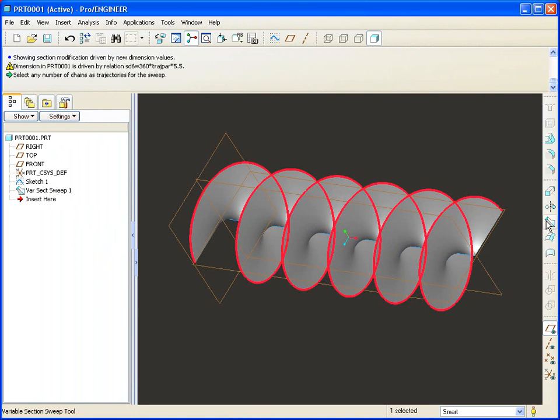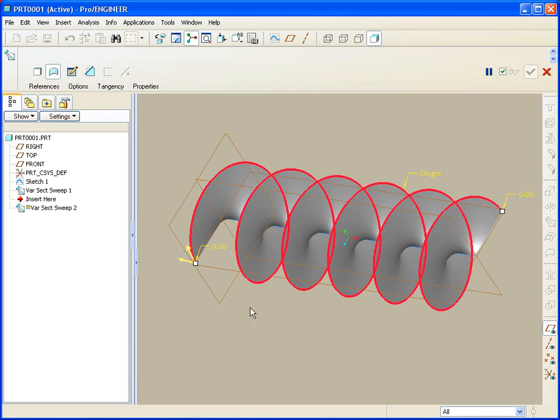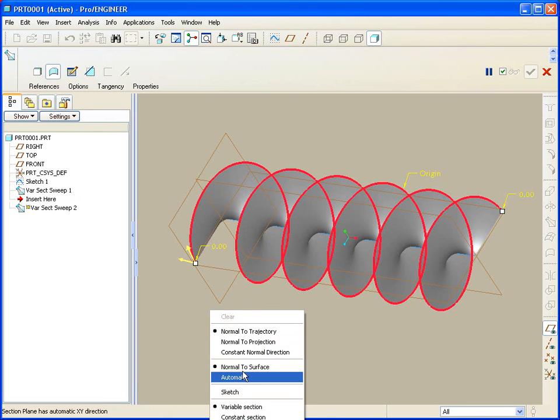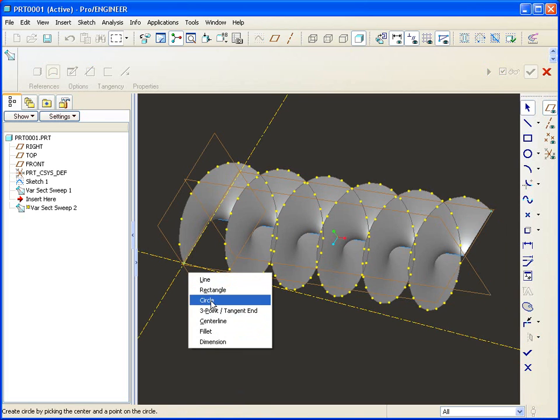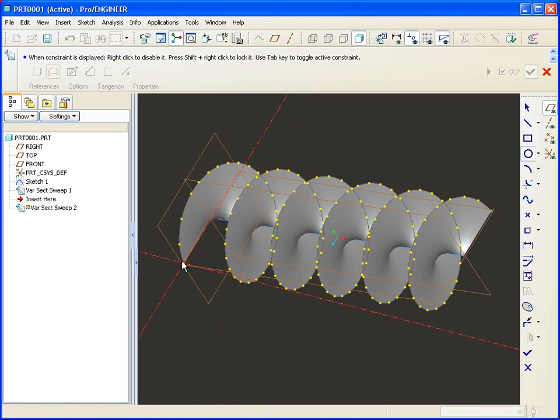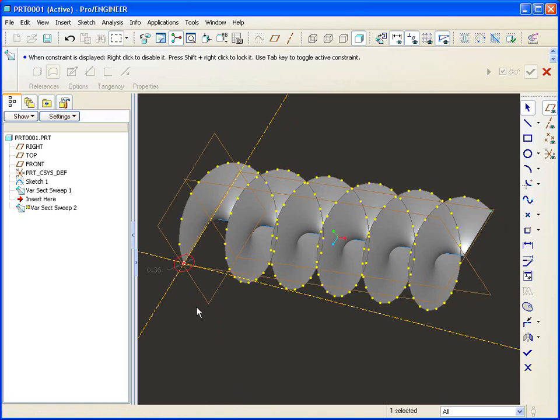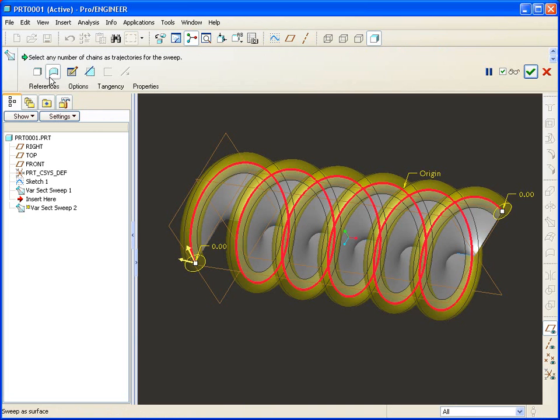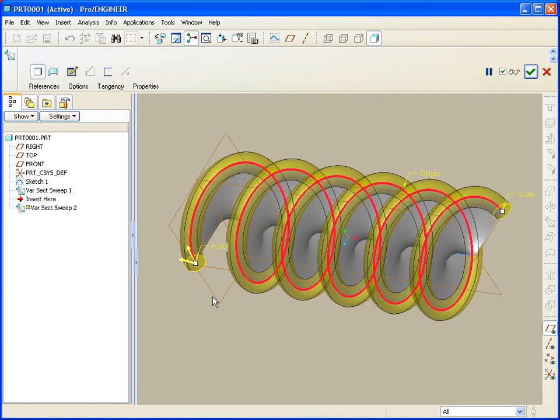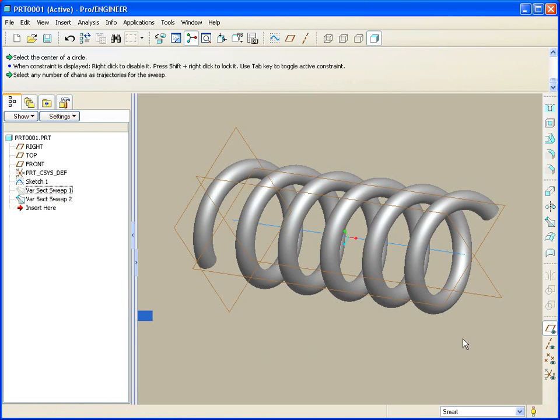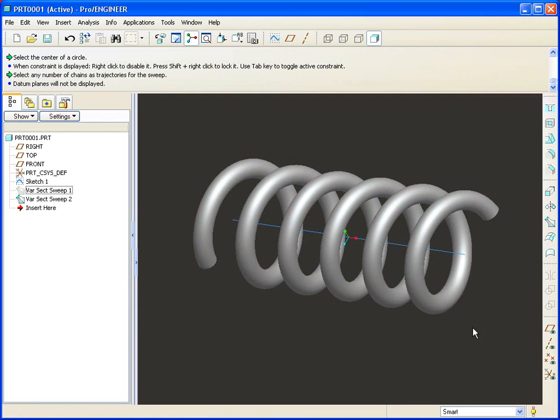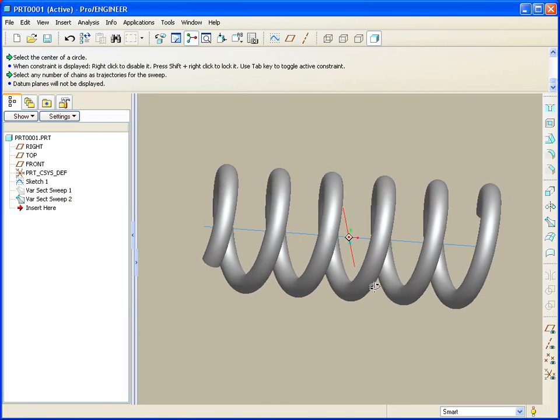I can pick this edge and ask now for a sweep that runs along that edge, perhaps a circle. We can make it any section that we'd like it to be. We'll call that done, make that a solid, hide the first corkscrew surface, and there's our spring.